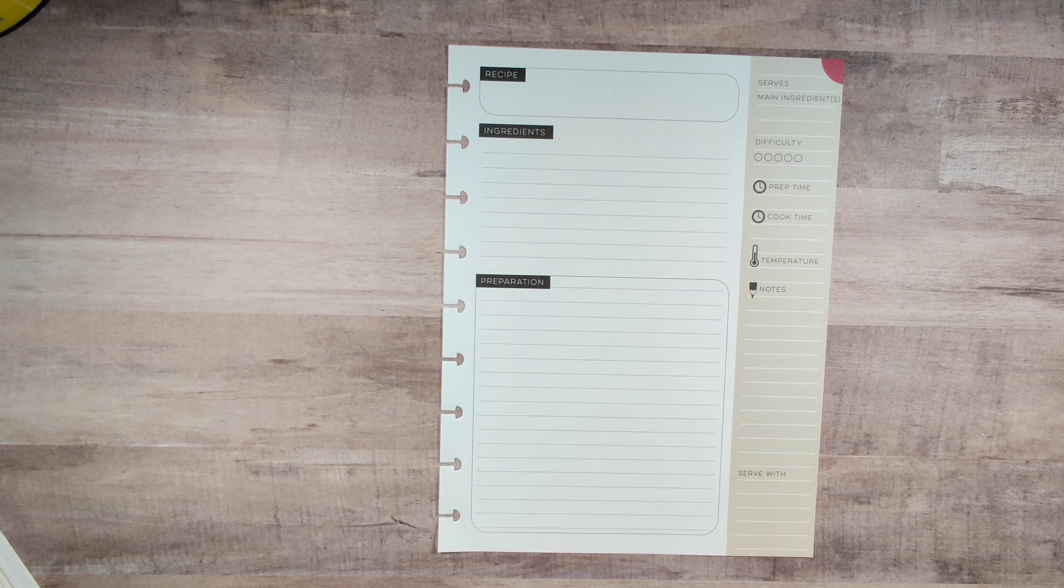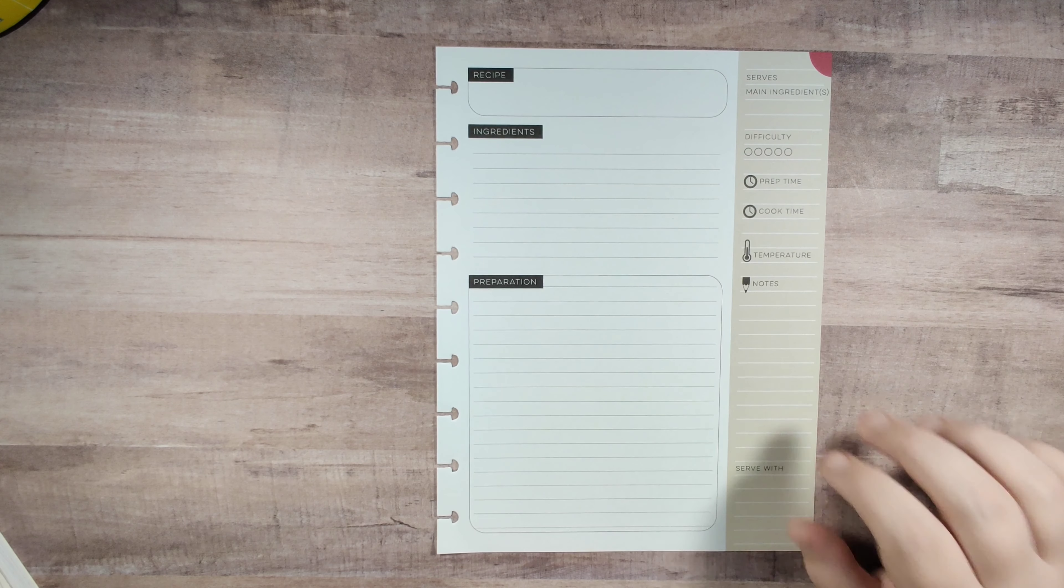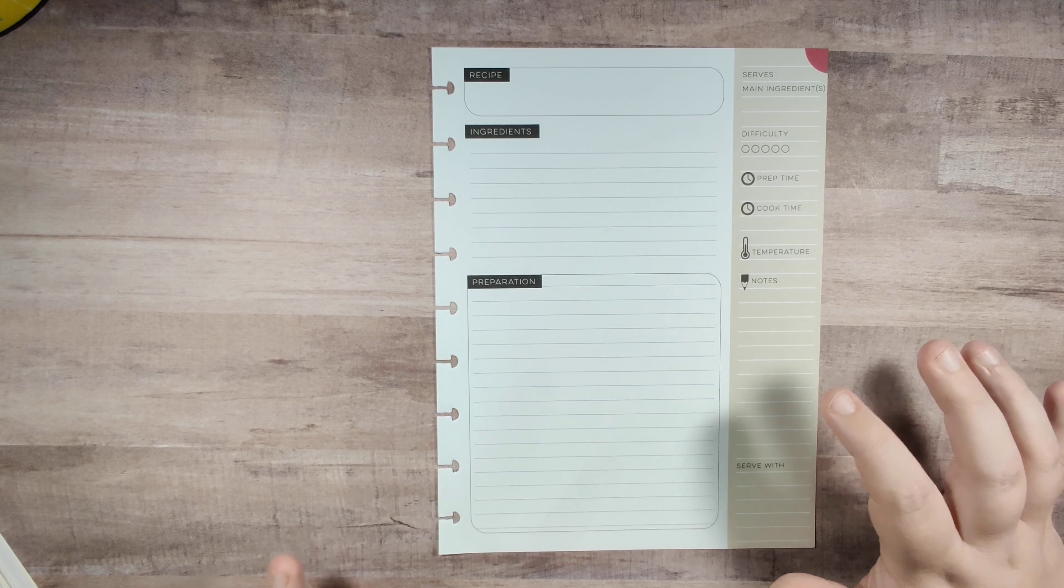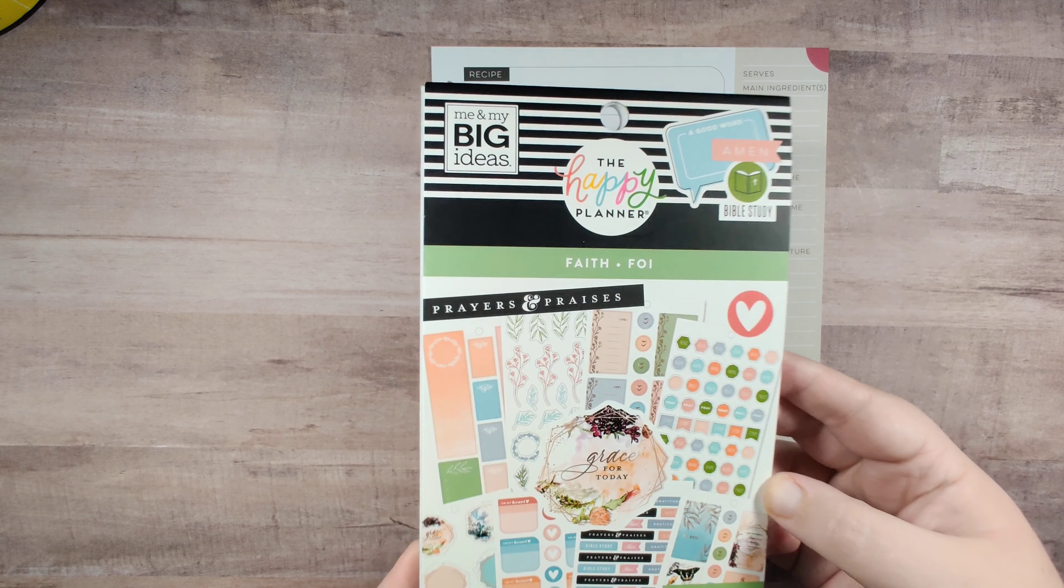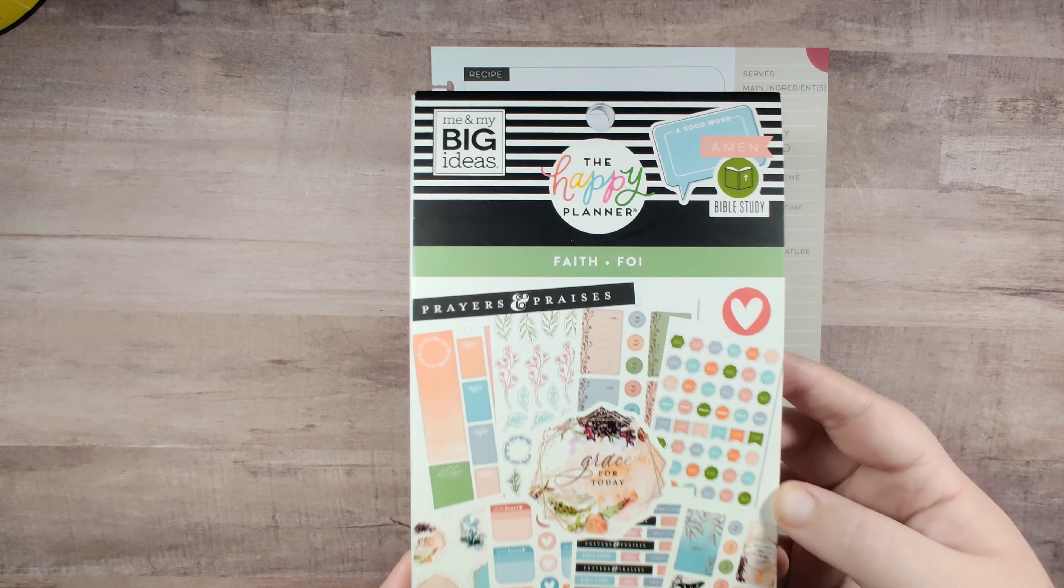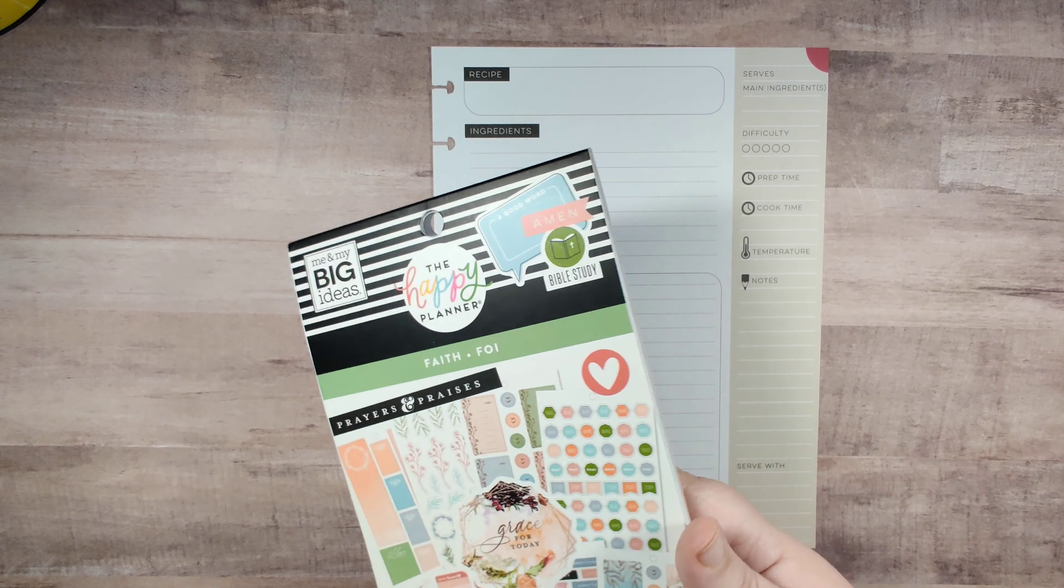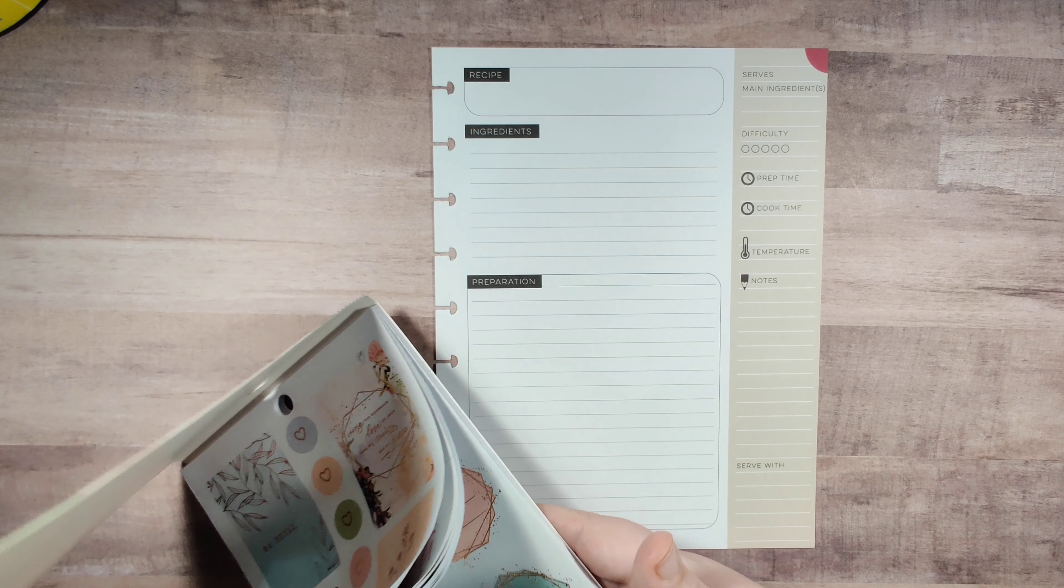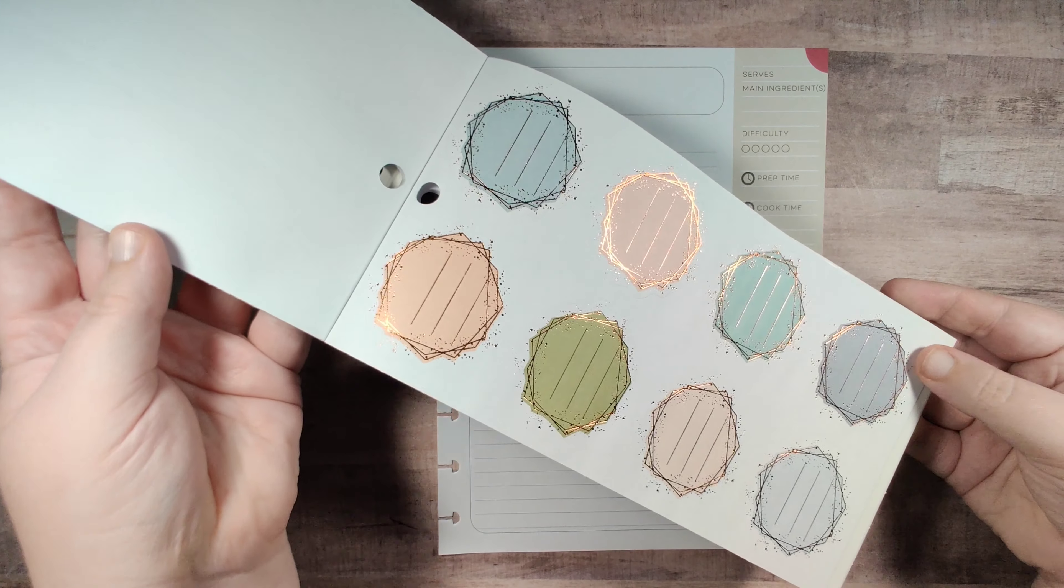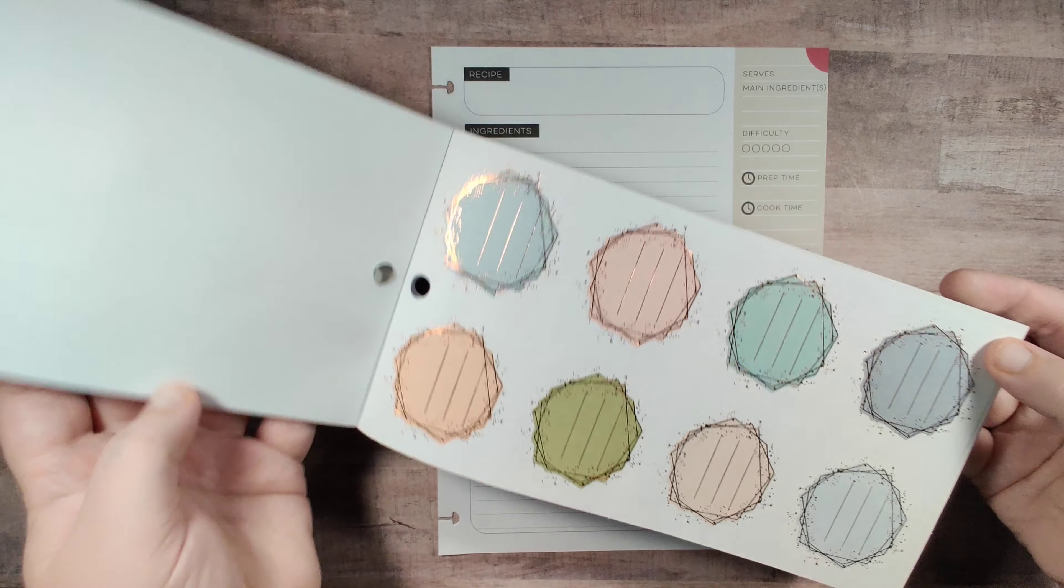So I'm just going to take the page out because I find it's easier to plan with the Happy Planner stuff. I just like to take the page out and then I'm going to use their most recent faith sticker book to do this with.